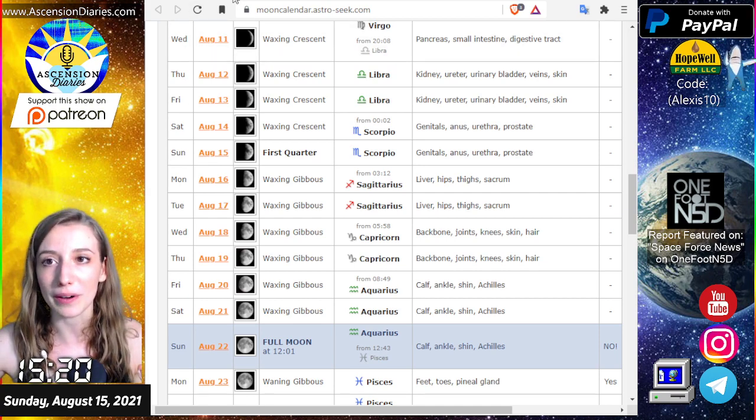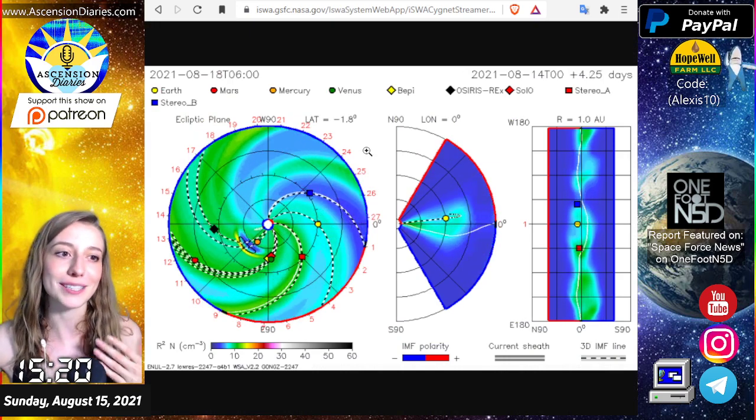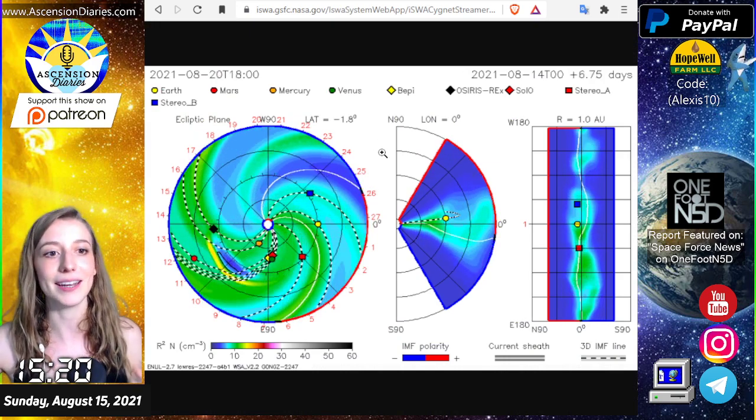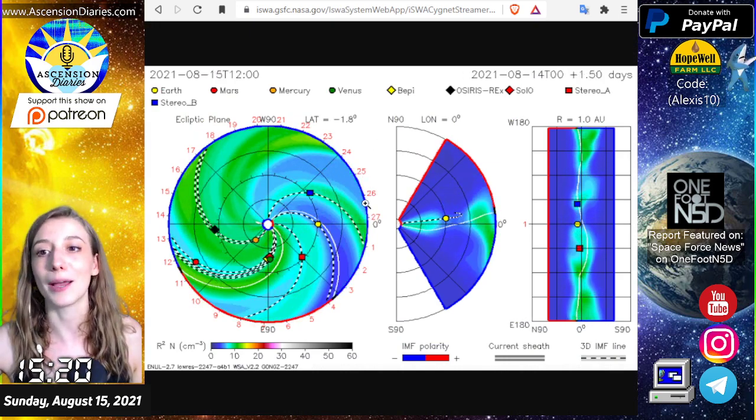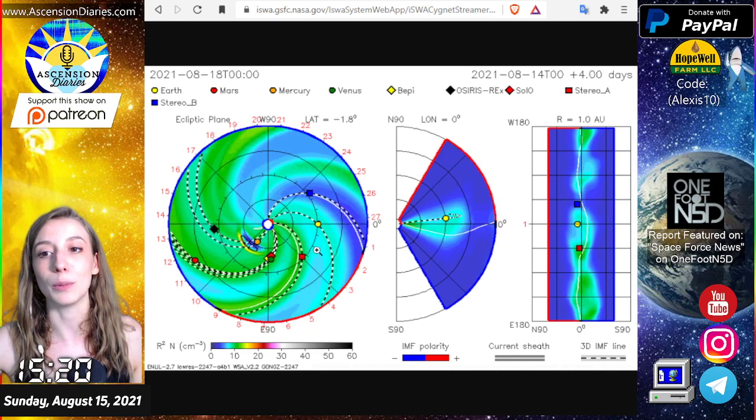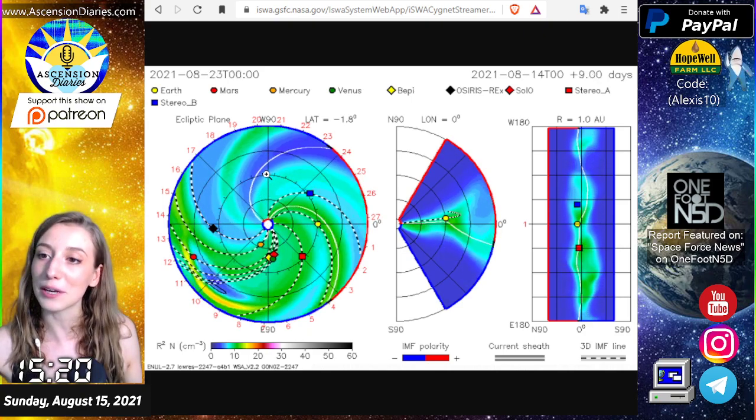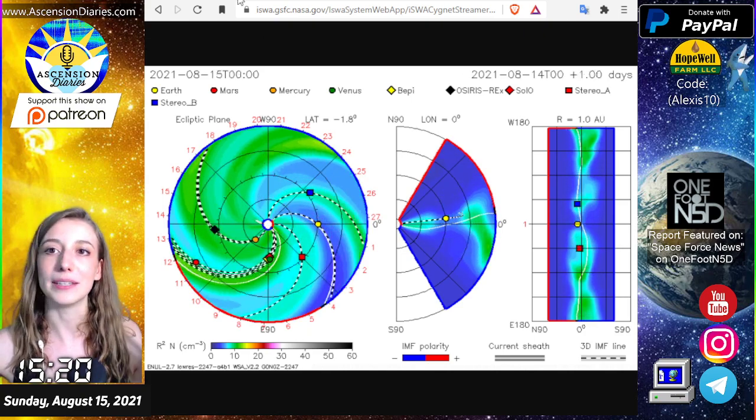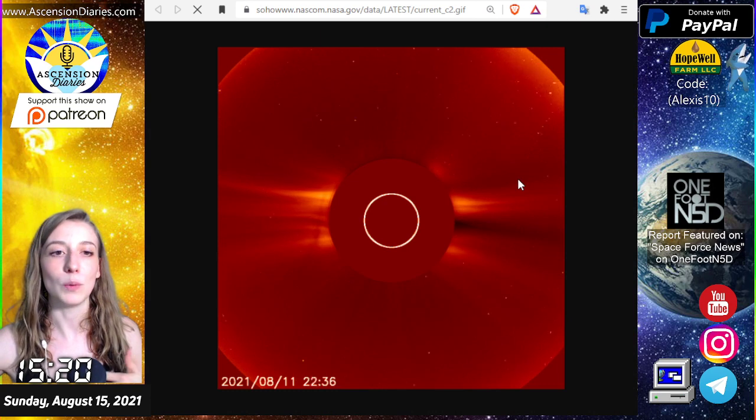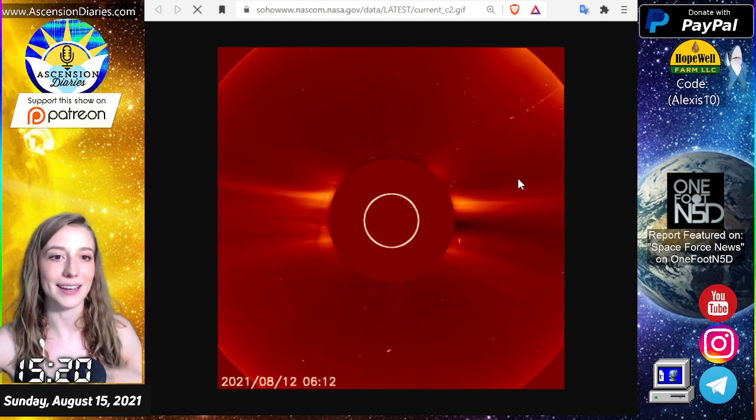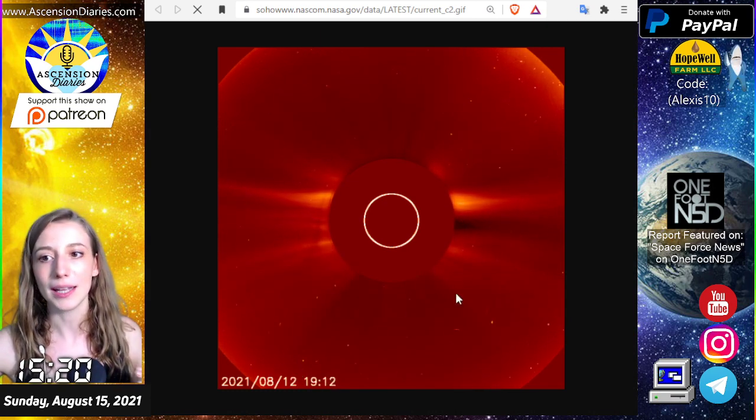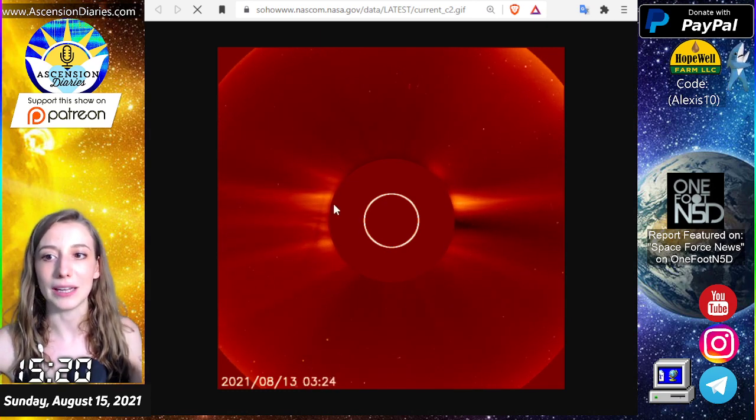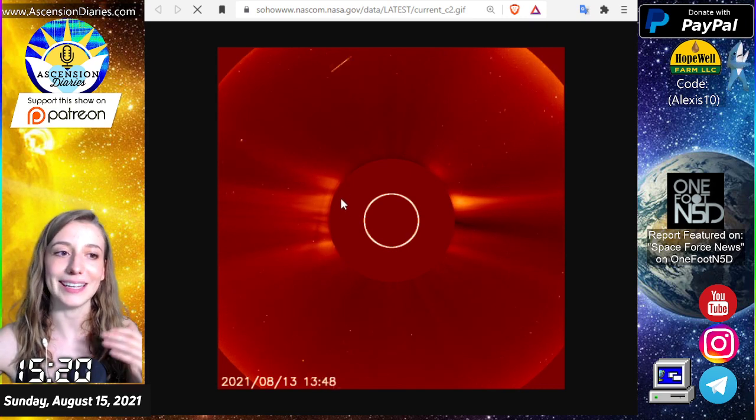The predictive model of what's coming out of the sun is showing us not a lot coming in our direction but towards Mercury and Mars right now, curiously, but this could change any second. I've been watching the sun do emissions throughout this week.